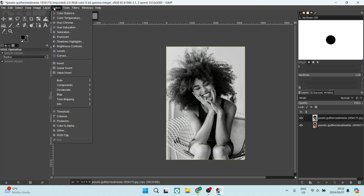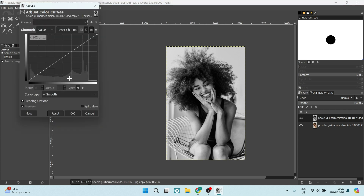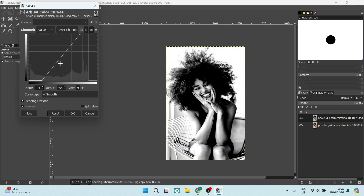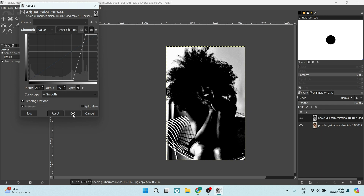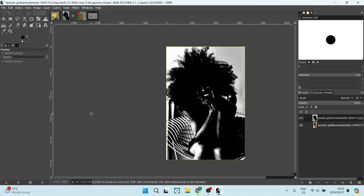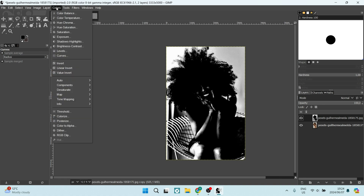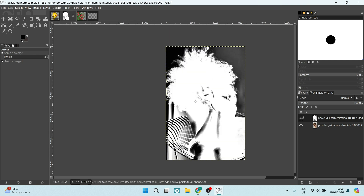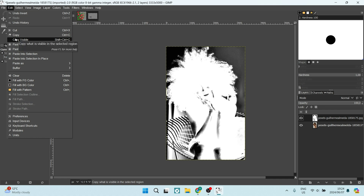Go into Colors again and look for the Curves option. Here you can manually adjust the curve so that your image is mostly black in the foreground and white in the background. Click OK. Then go back up to Colors and look for Invert — this will invert the image. Now go to Edit and click on Copy Visible.